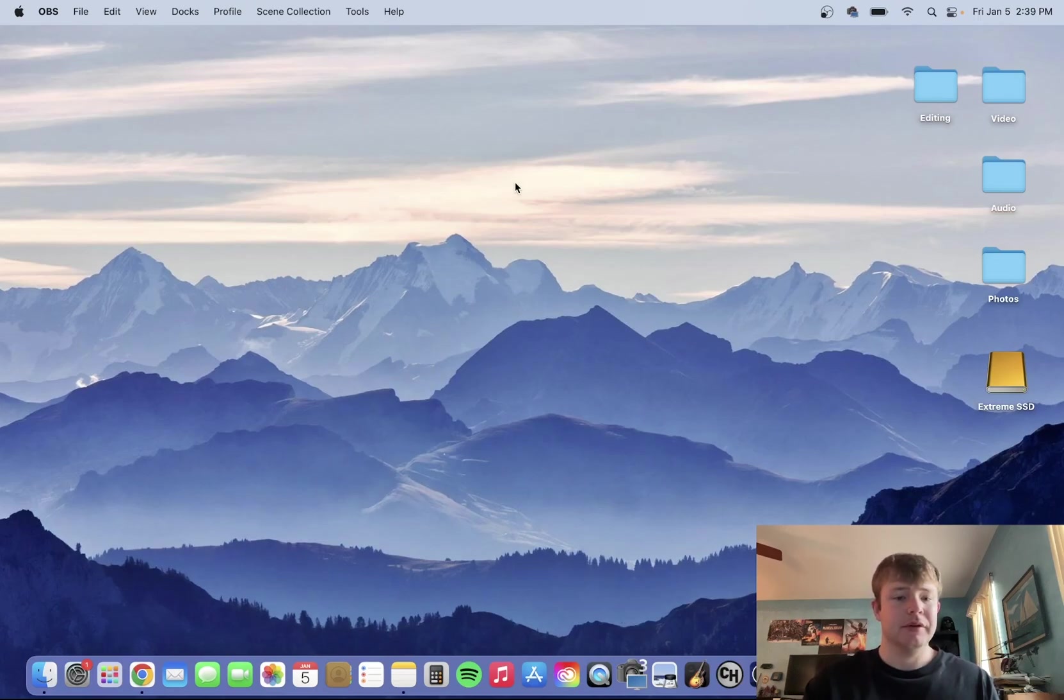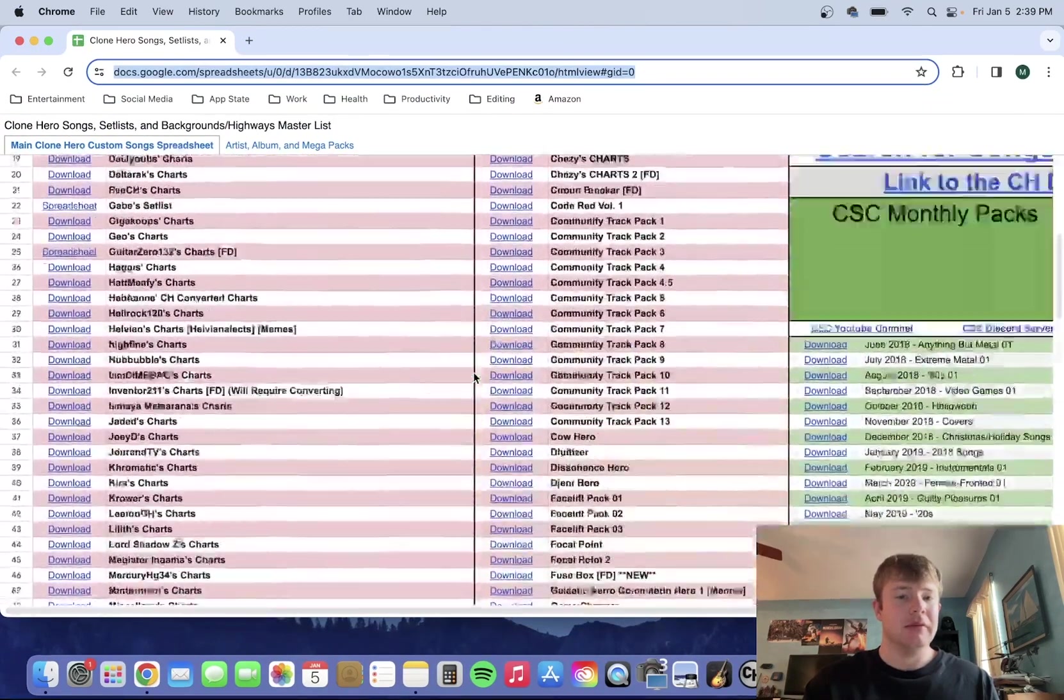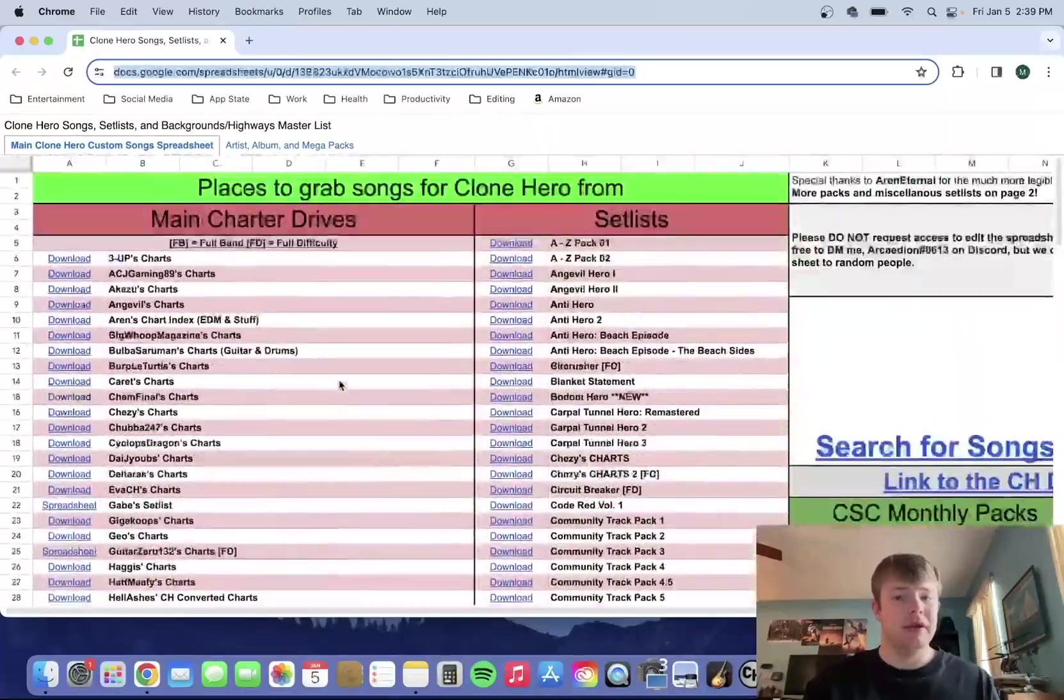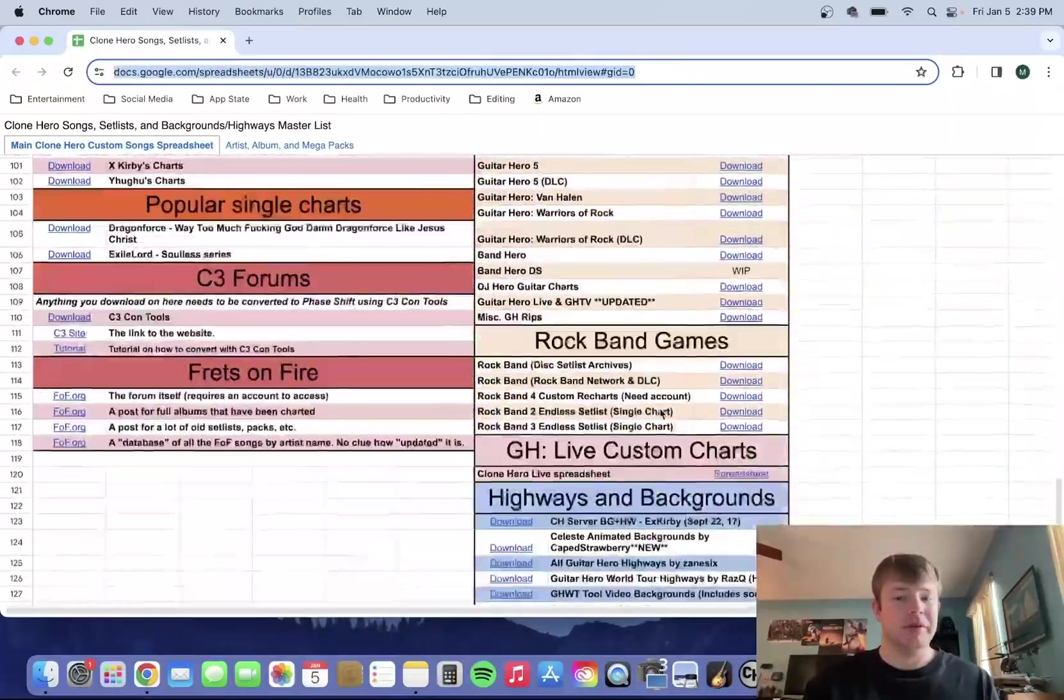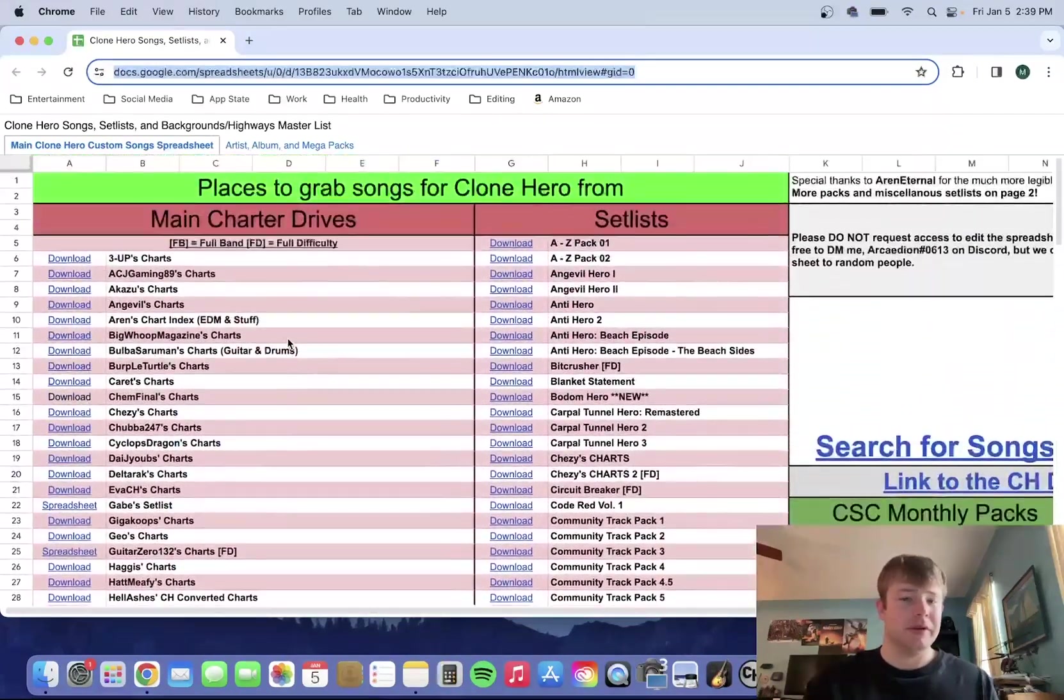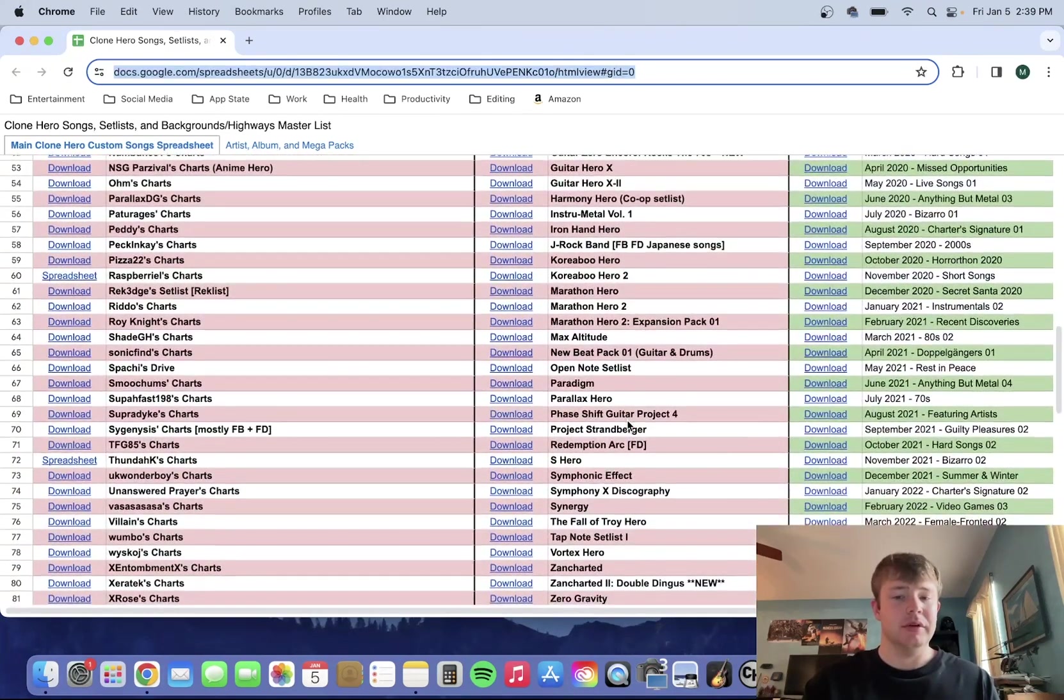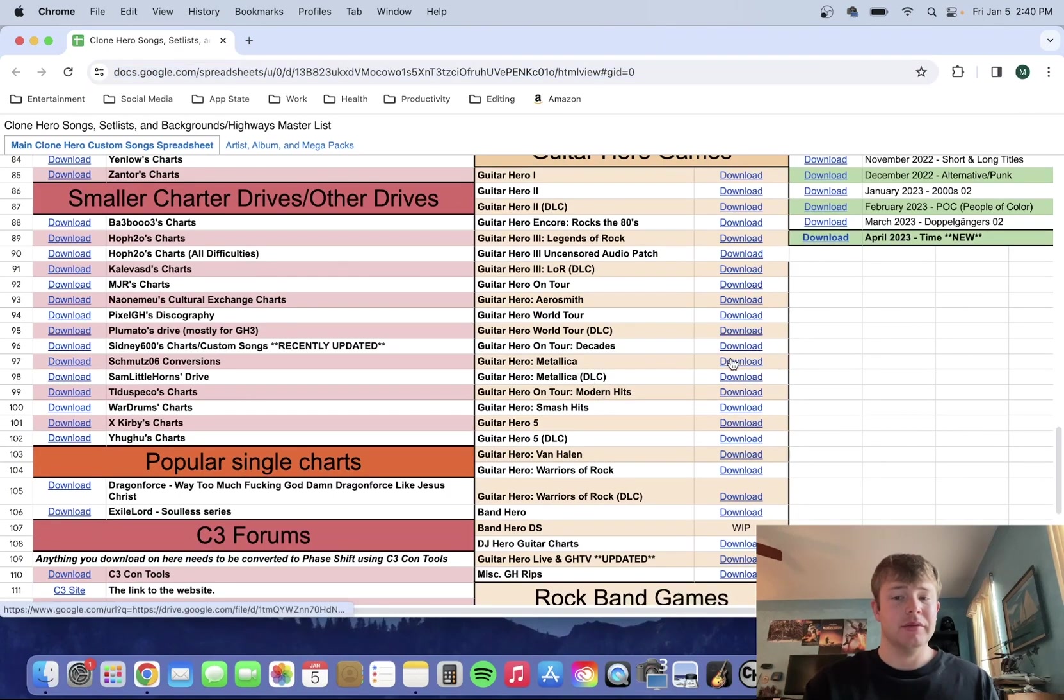So first, this is a spreadsheet that has pretty much all these Guitar Hero games, Rock Band games, all these different charts. So first, let's say you want to download Guitar Hero, let's just download Guitar Hero Metallica.